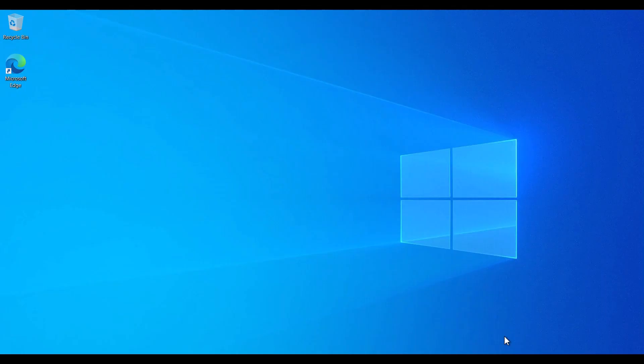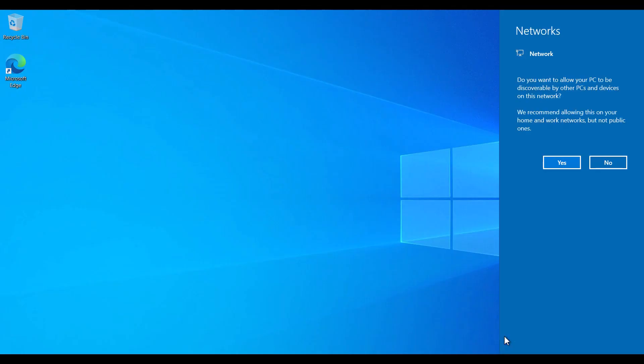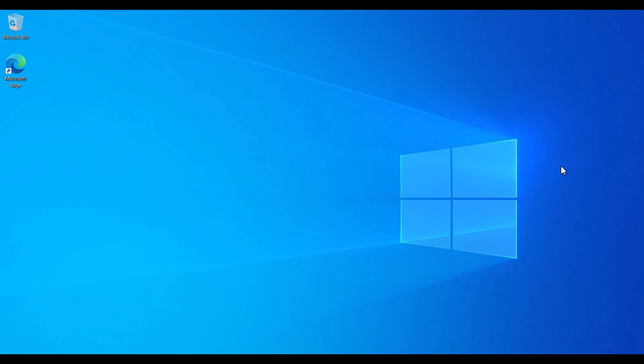Alright, so this RDP I just logged in was created for free using Azure by applying this simple trick I have revealed in this video.